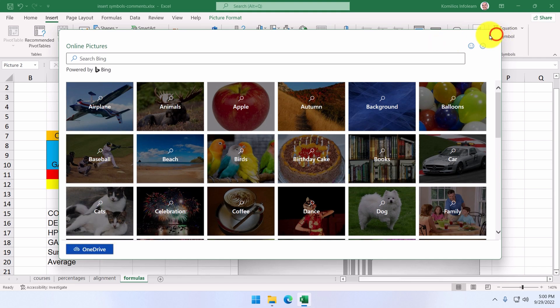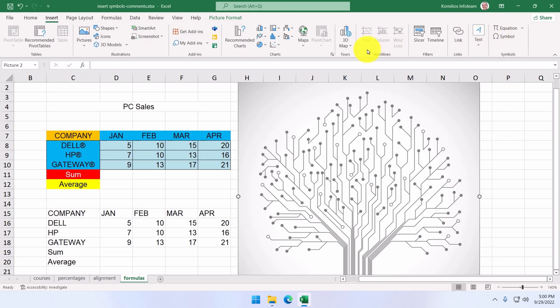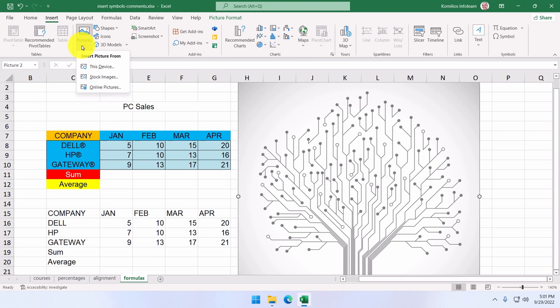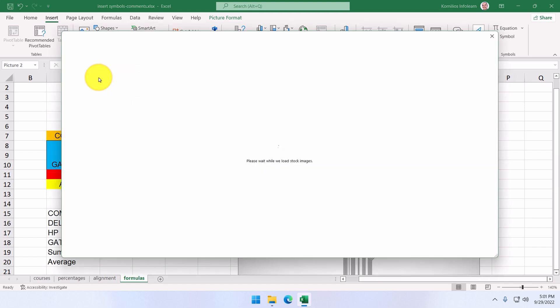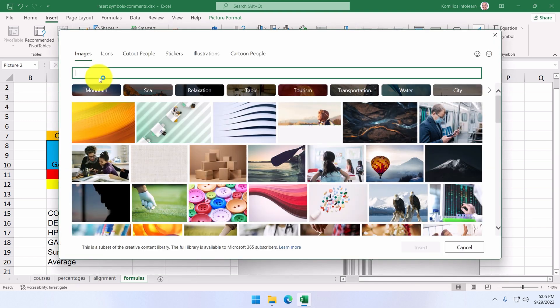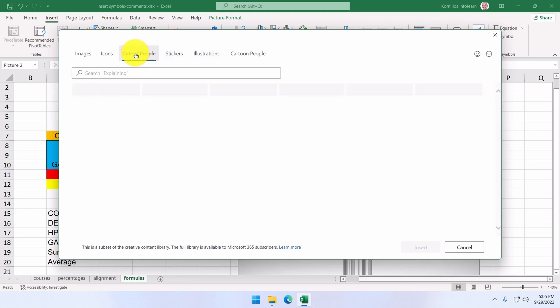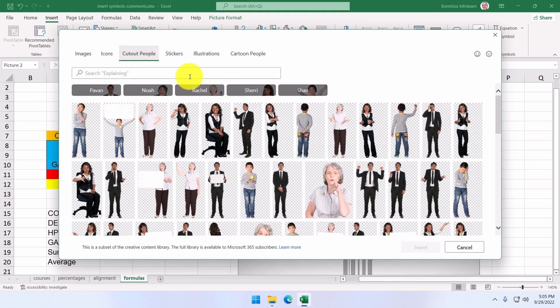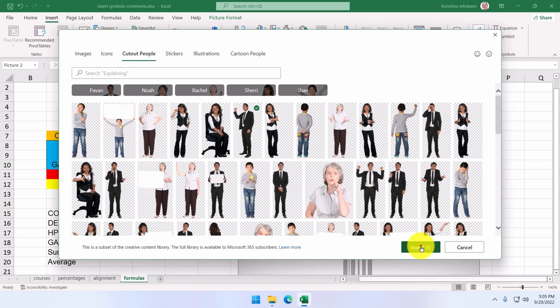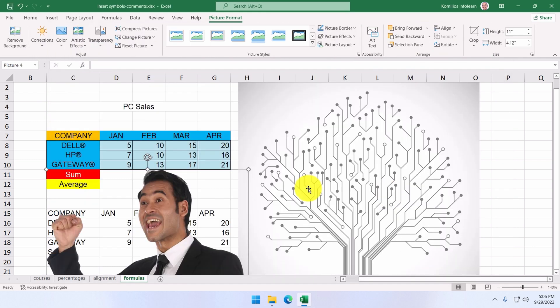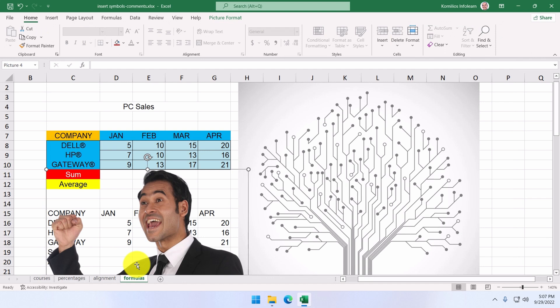But the most interesting option is the option that allows us to use Microsoft stock images. They are divided into these categories and can be used in all Office applications. Let's choose this gentleman here. We select him and click on Insert. And there he is. Very interesting indeed.